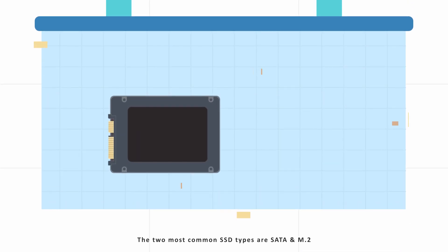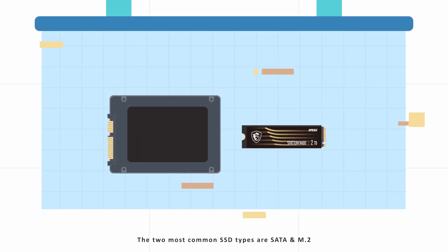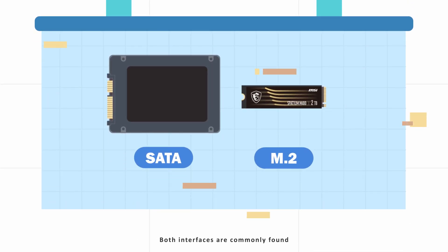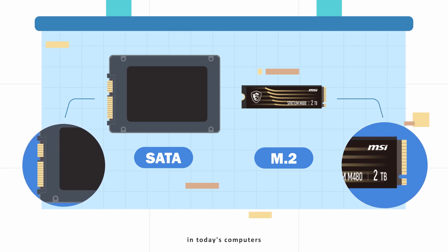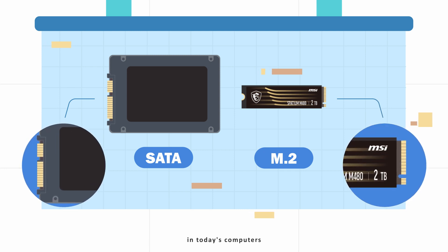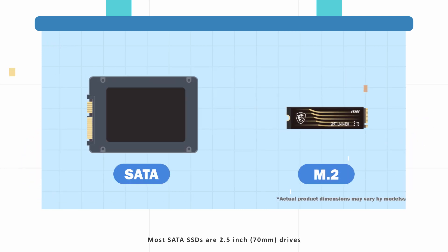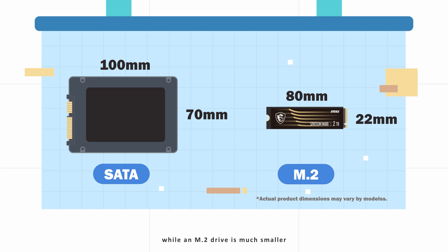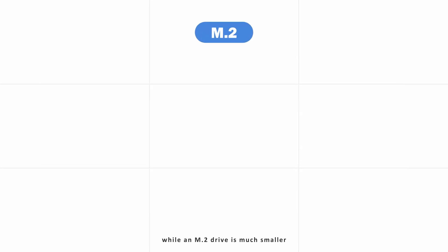The two most common SSD types are SATA and M.2. Both interfaces are commonly found in today's computers. Most SATA SSDs are 2.5-inch drives, while an M.2 drive is much smaller.